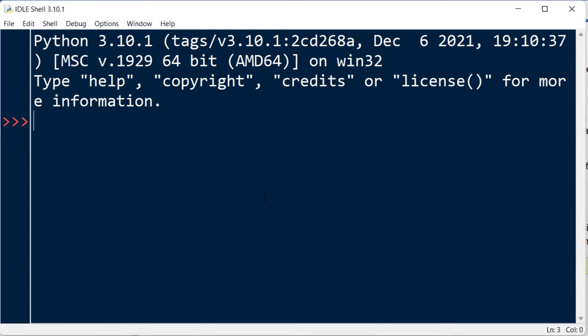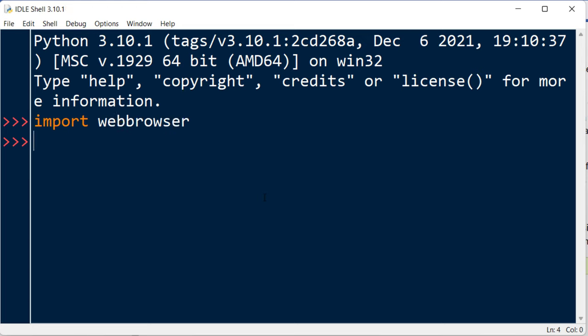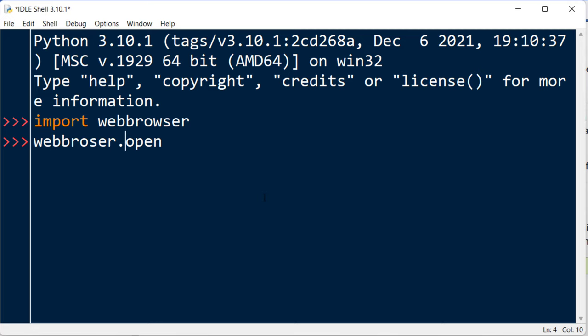So I'm going to type import webbrowser, and if we want to display a URL using the default browser, we need to call the open function from this webbrowser module.